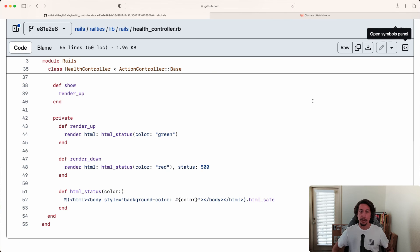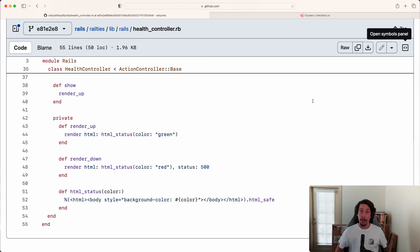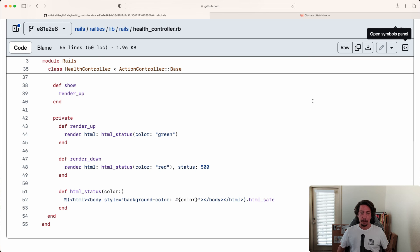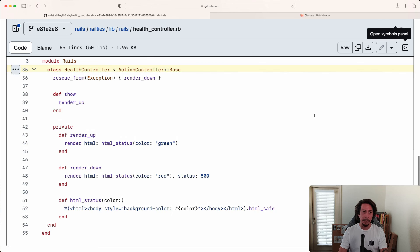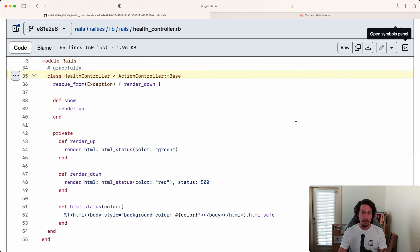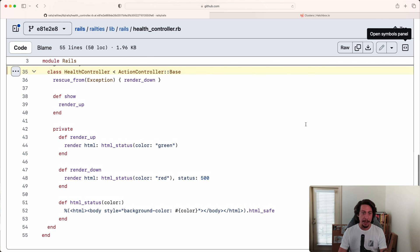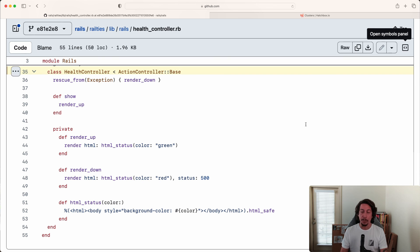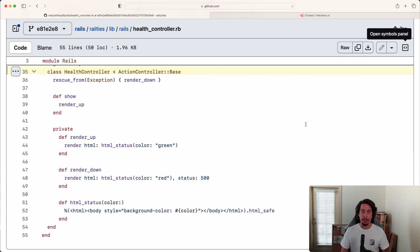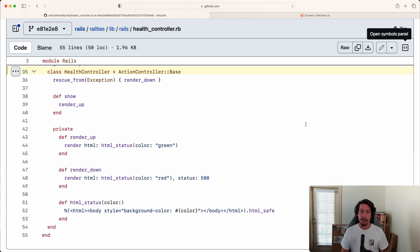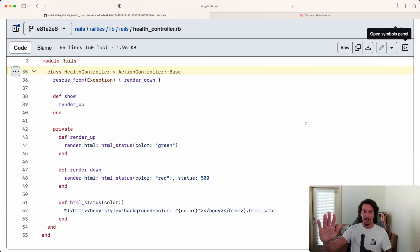So that's a quick look into the health check endpoint, the /up endpoint coming in Rails 7.1, and a look into how that works. Looking at the source code here, it's pretty straightforward, not too complicated. And then in a later video following up on this, we'll look at implementing this in an application that leverages a load balancer and how we can use this endpoint in that health check to report to the load balancer. So until next time, take care and I'll see you later.